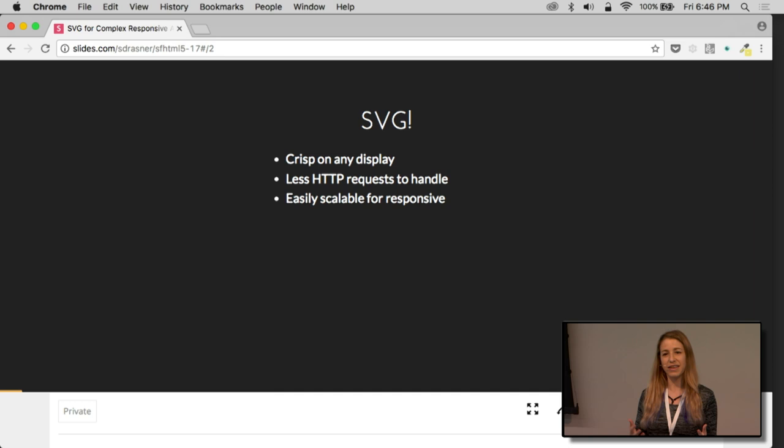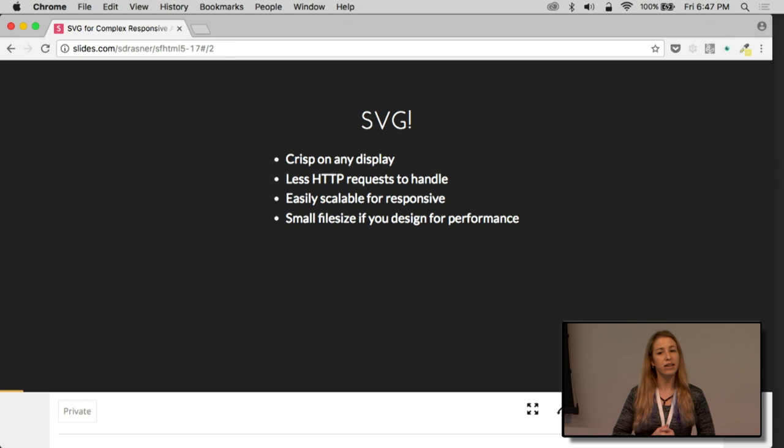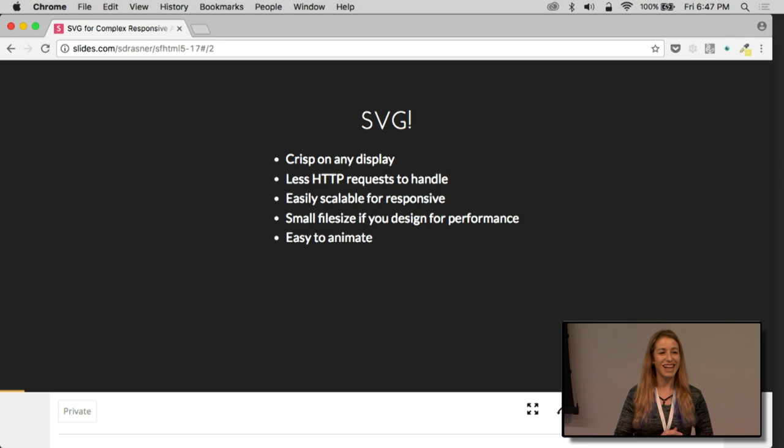You don't even have to have any HTTP requests because you can put it directly inline. When we move to HTTP 2, it won't be such an issue, but for now that's really awesome. It's easily scalable for responsive. It's in the name: Scalable vector graphics. It's a really small file size if you design for performance. If you design for performance is a pretty big part of that statement. So we'll go over a couple of things to help you do that as well.